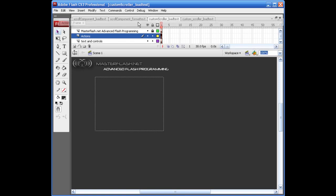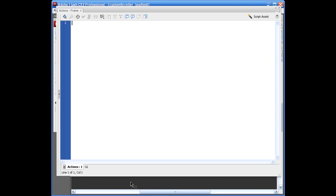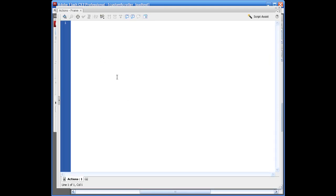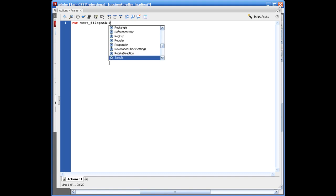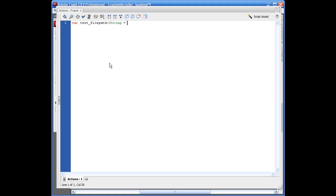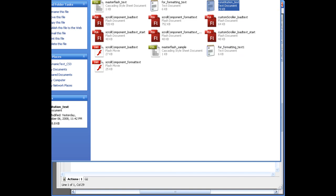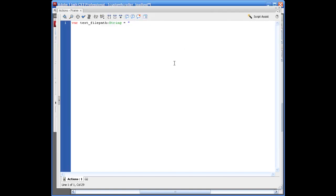And in this one, we got quite a bit of ActionScript to write. And this is sort of a cool way to do the stop and start drag. So first thing we're going to do is set this up to go and get our file path. So let's say var text_file path colon string equals. And for this one, I'm going to use my constitution text file here. So if you want to use that, go ahead. It's going to say constitution_text.txt. Closing quotation marks, semi-colon. Let's go ahead and set up the loading.